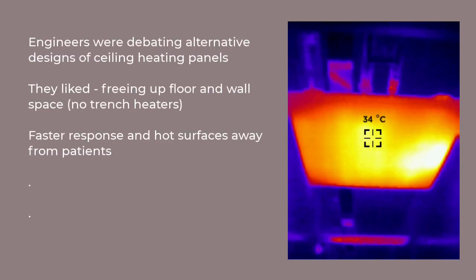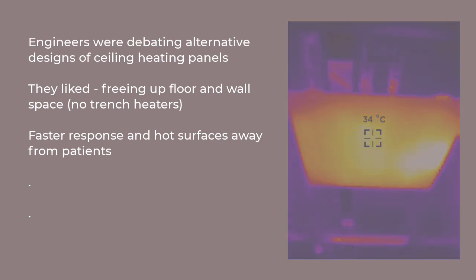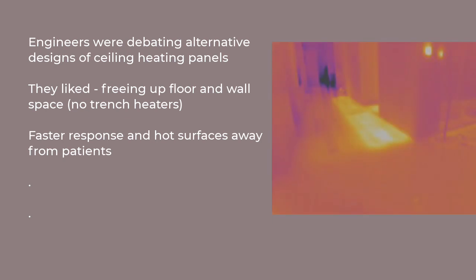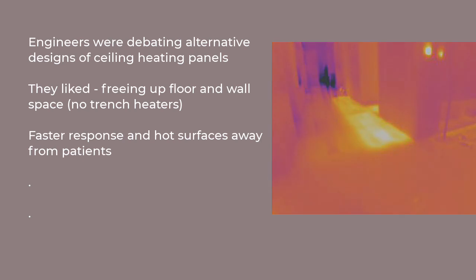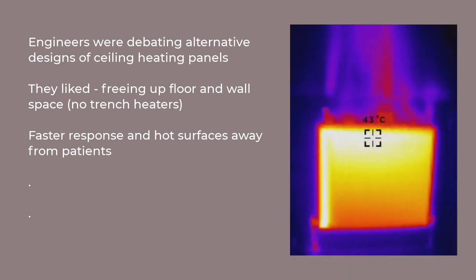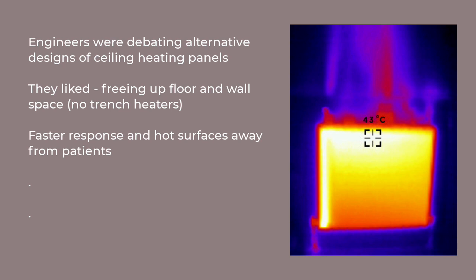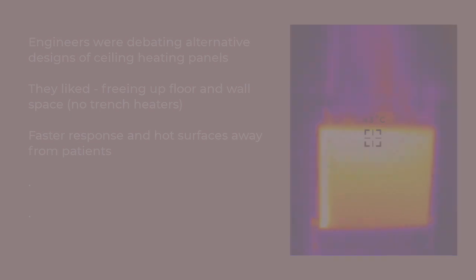Well, long story short, they believed that ceiling heating would free up some floor space and avoid the dreaded no man's land of a perimeter trench heater. And it would provide quicker response time than a floor heating regime. And it would ensure that hot surfaces, the stuff you get off standard radiators, would be remote from the patients.